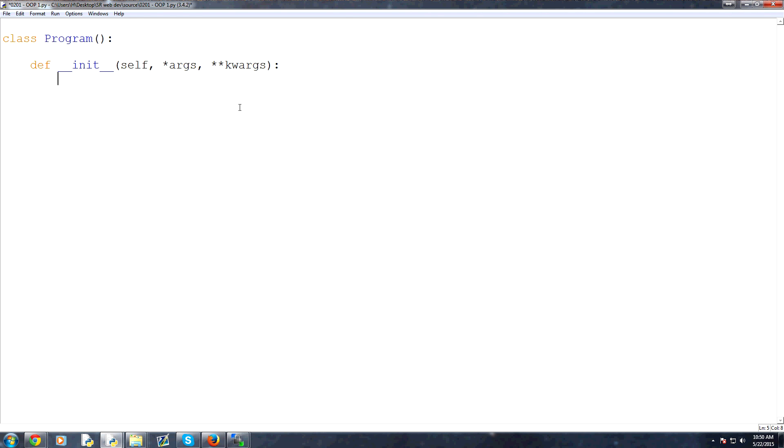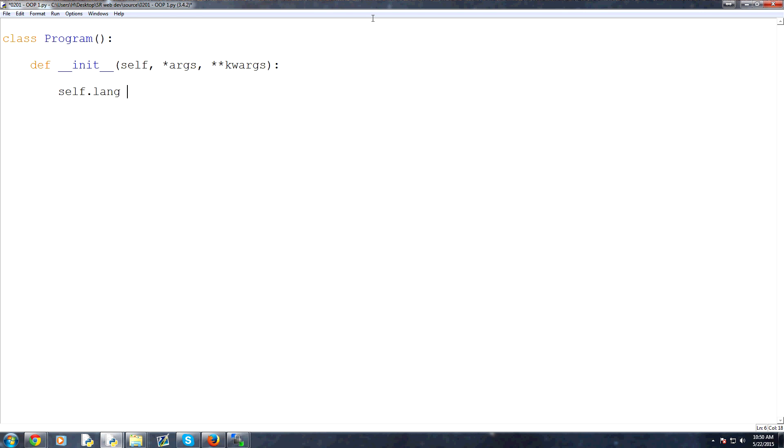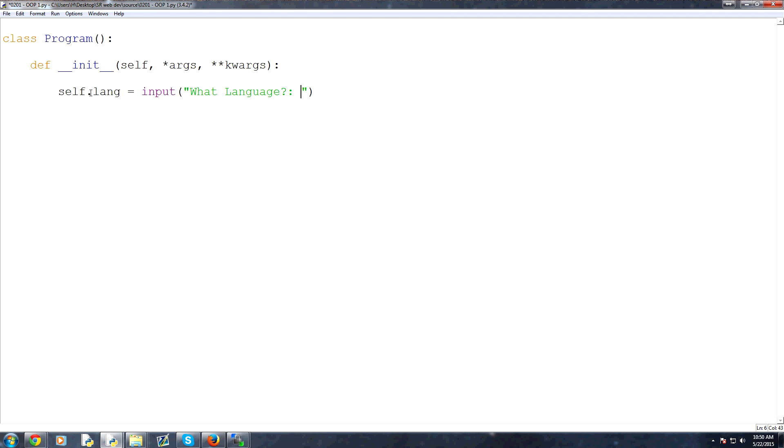So now, within the method, let's create some basic properties. So first of all, for every program, you're always going to have, let's say you're always going to have the language that it is. So self.lang, or self.lang, we're going to say is equal to input, and this is just a way to get user input. Equal to input, and then we ask a question like, what language, colon, space.